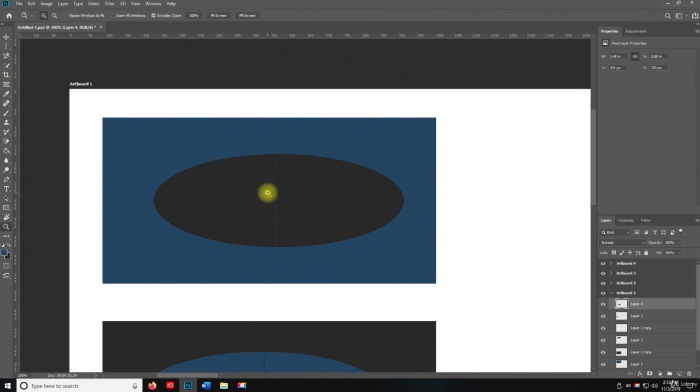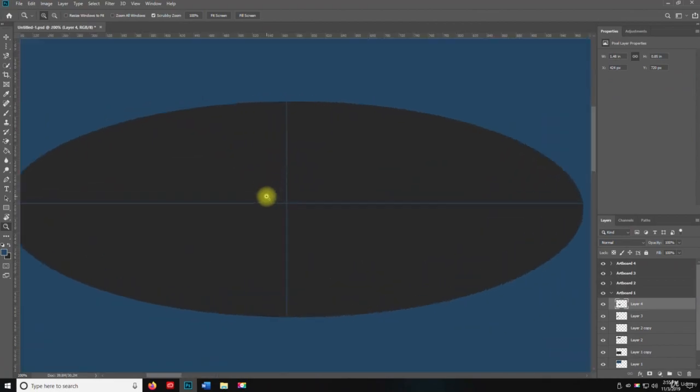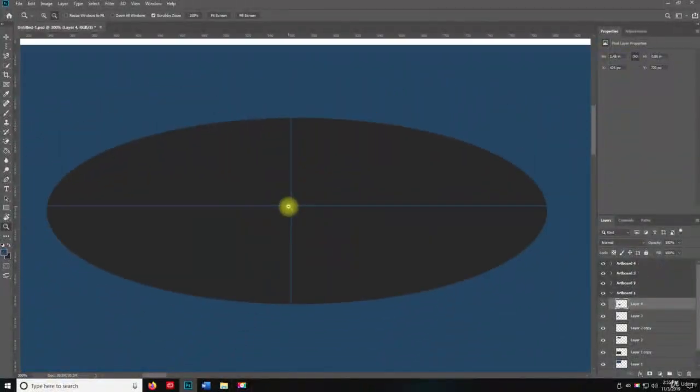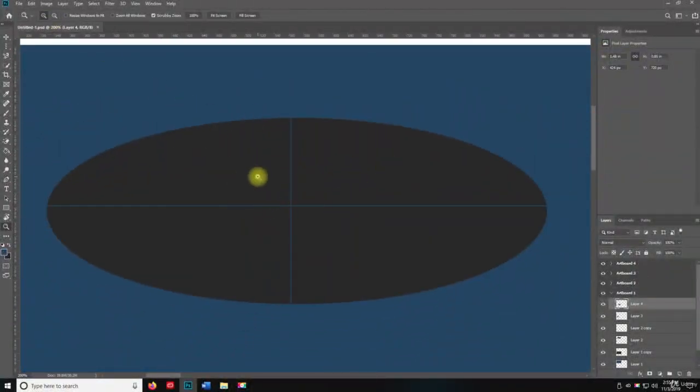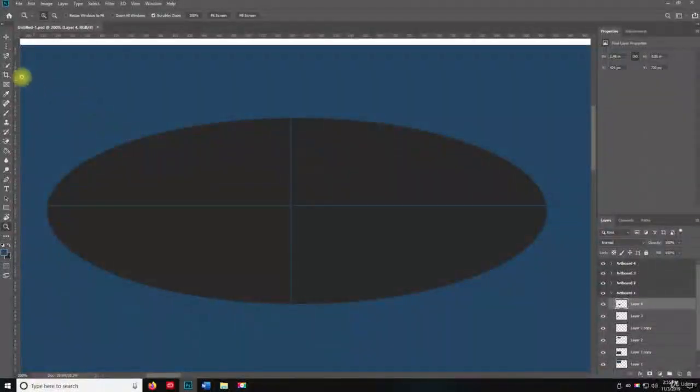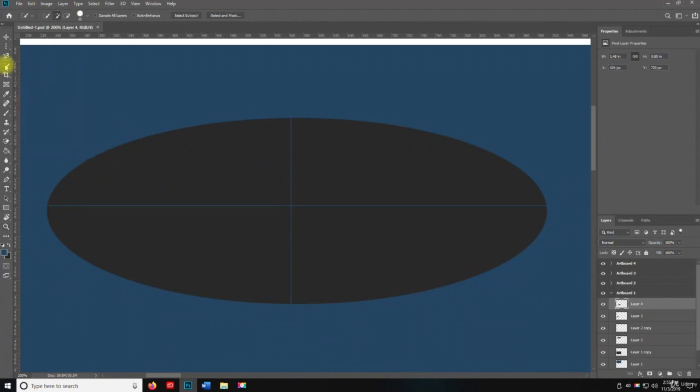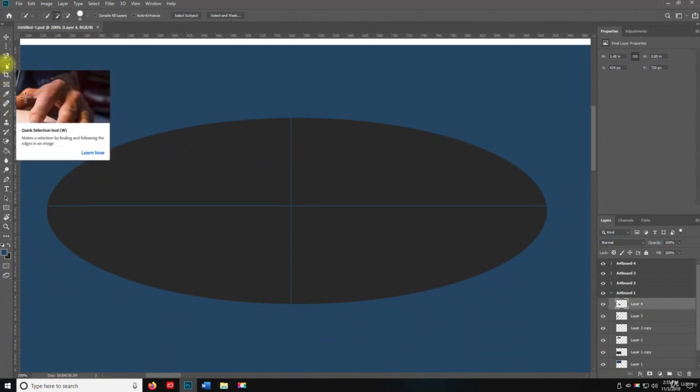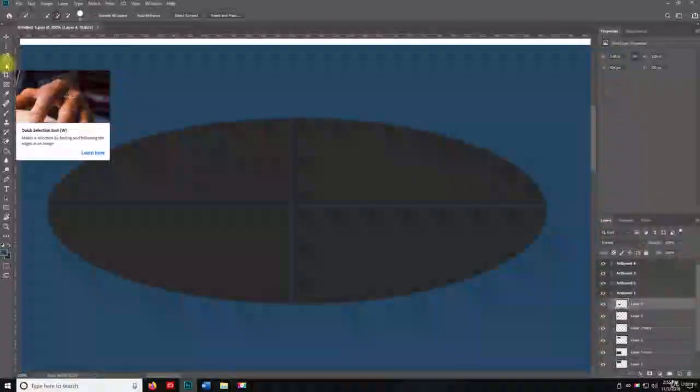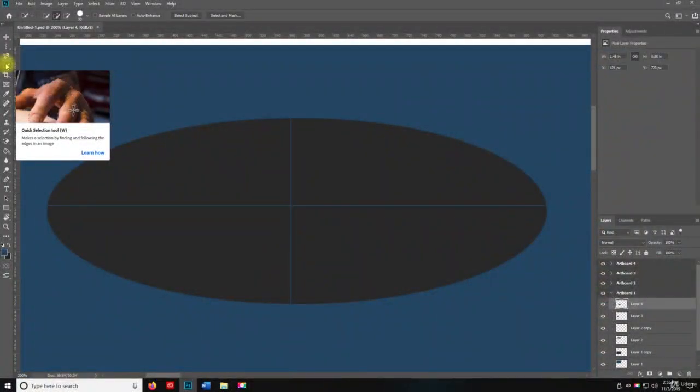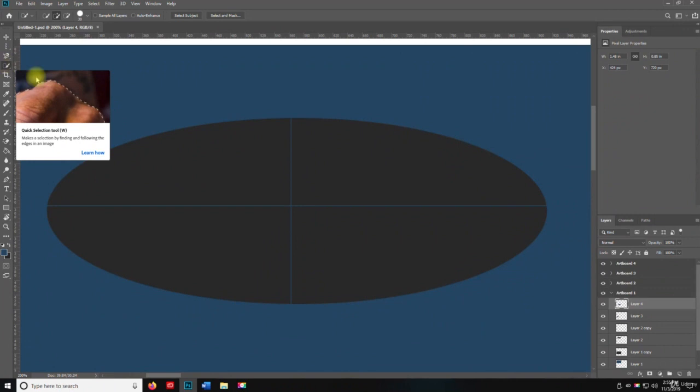So if I go and I zoom in on this octagon here, or polygon, elliptical. And I select the Quick Selection tool. I'm going to show you the little description here. It's going to make a selection by finding and following the edges in an image. So you see the example there.